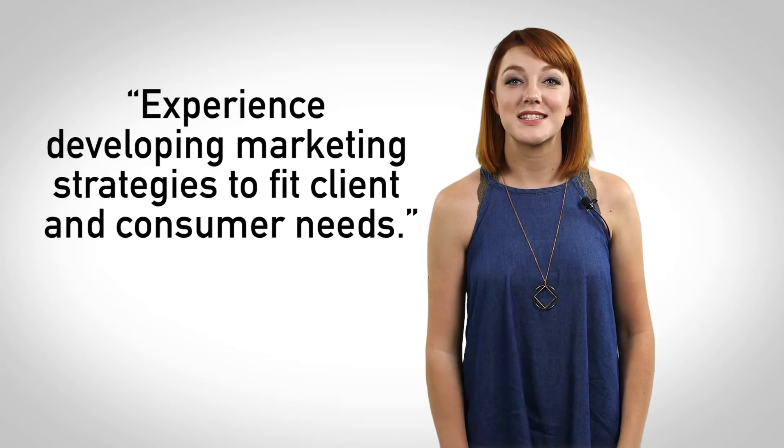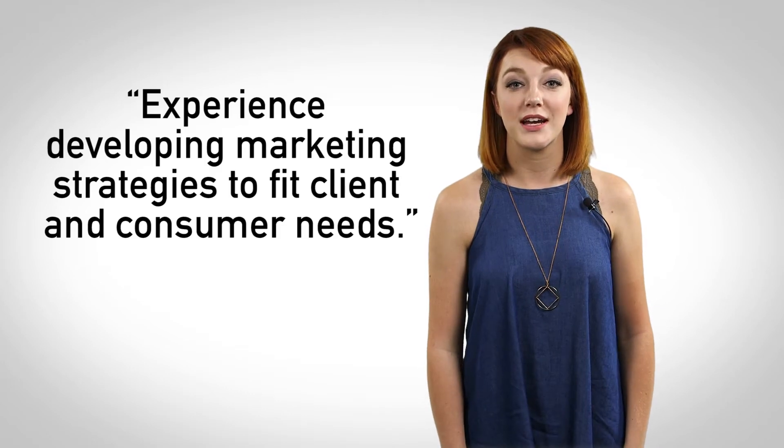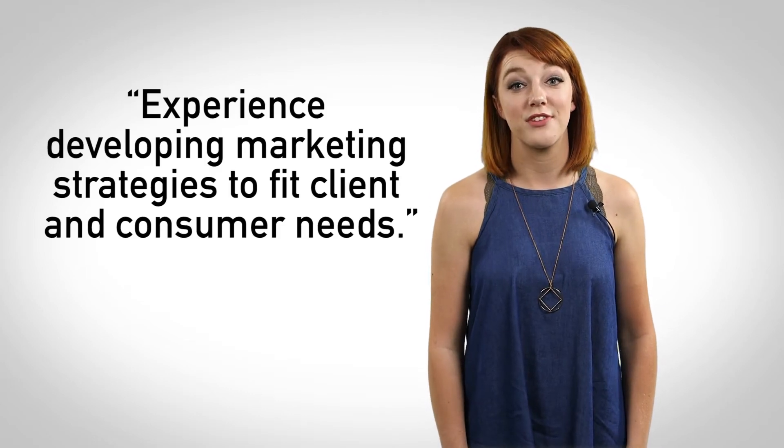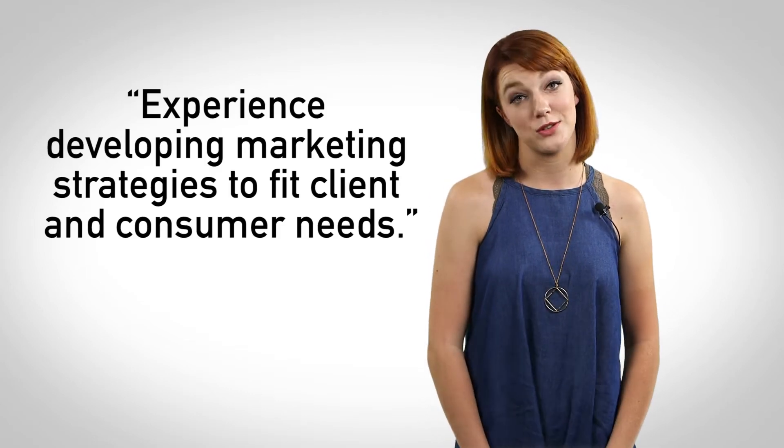If you are a current student, you may write something like, experience developing marketing strategies to fit client and consumer needs.